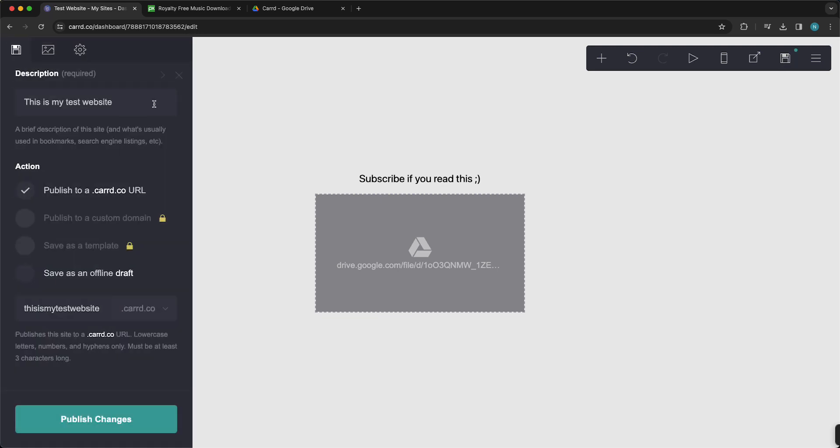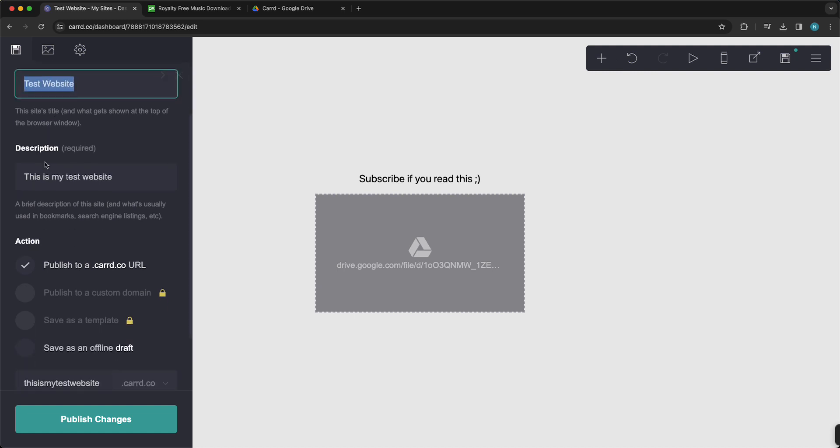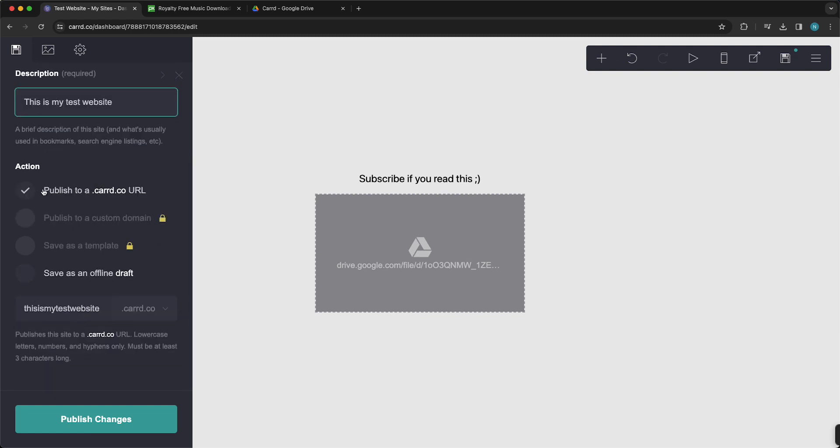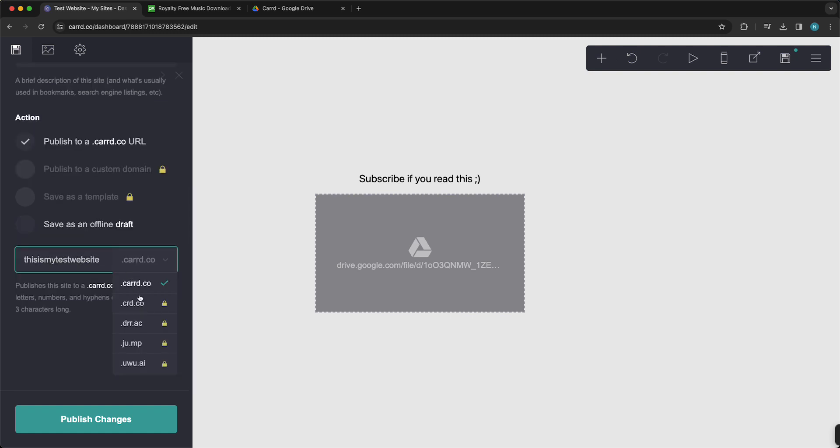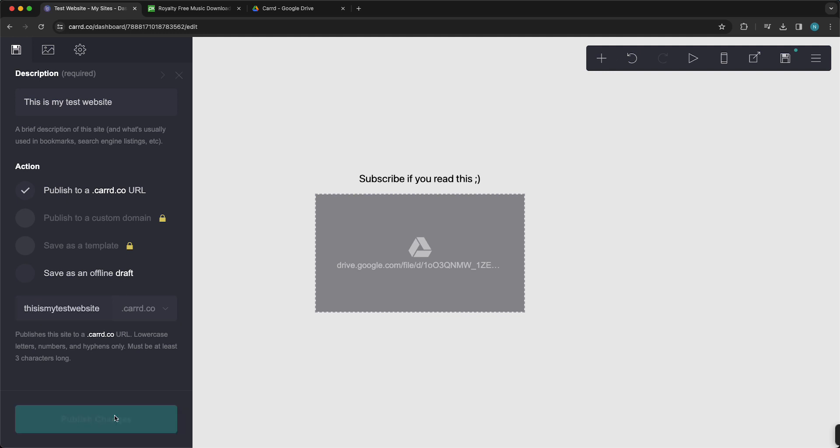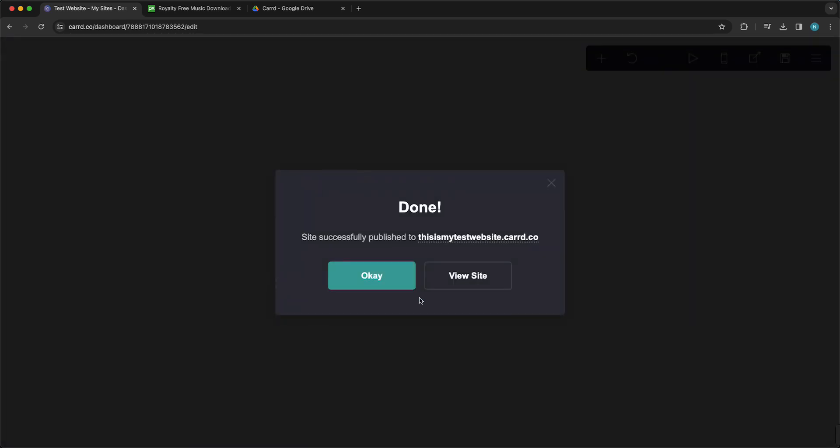For example, test website, and give it a description. So this is my test website. Then publish it to a card.co URL. You can also choose a custom domain, but you need Card Pro for that. You can use my link in the description down below for a free trial. You can give this website a name and then tap on published changes.